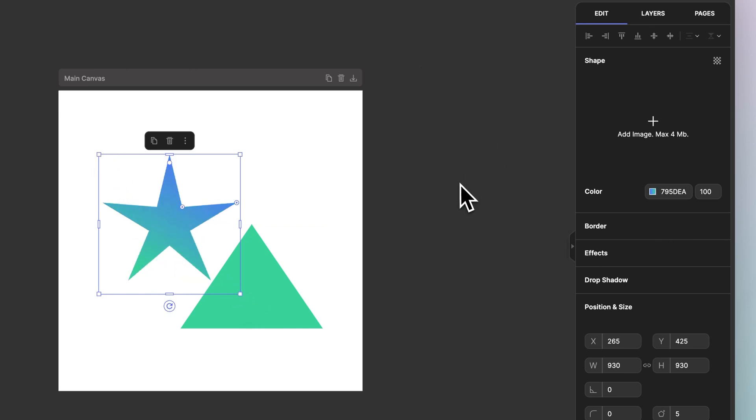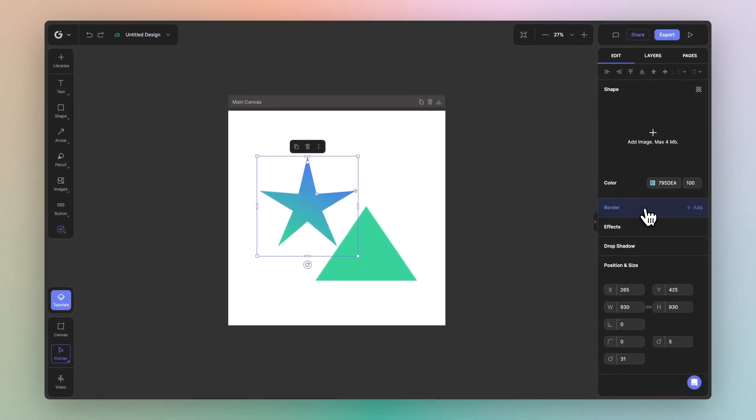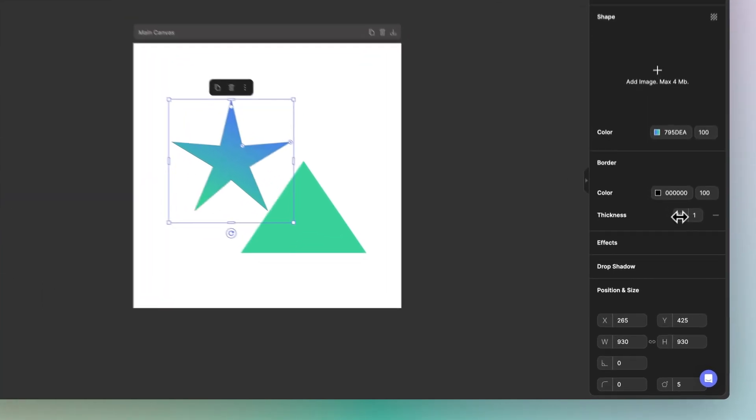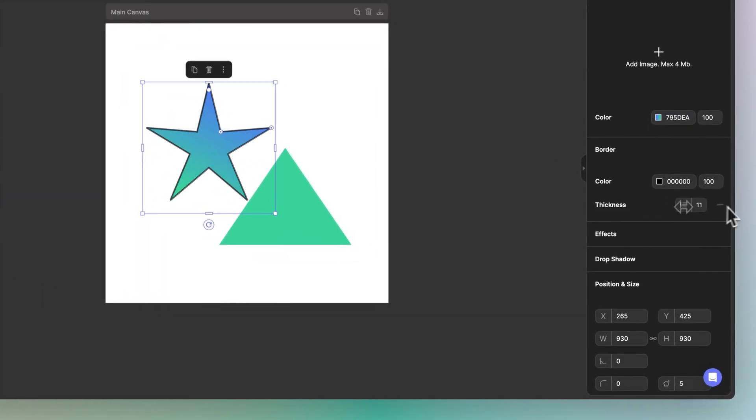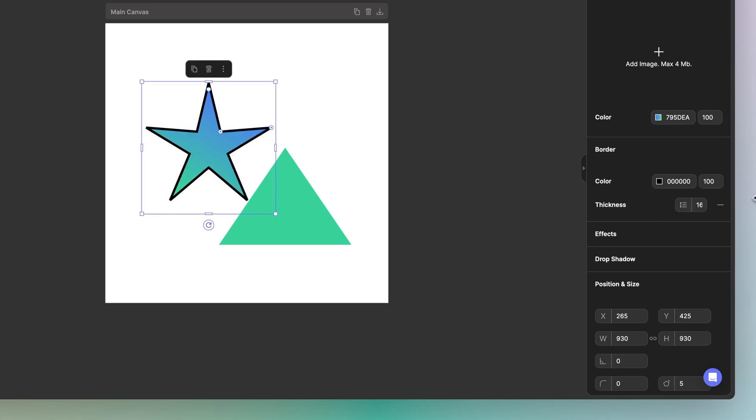Now let's go ahead and add a border to the star. I'll go over to the border property and click to add. Notice how the property has been added and we have this value field for thickness. The great thing about Glorify's value properties is that you can simply hover over the icon of the value field and click and drag to increase or decrease the values.